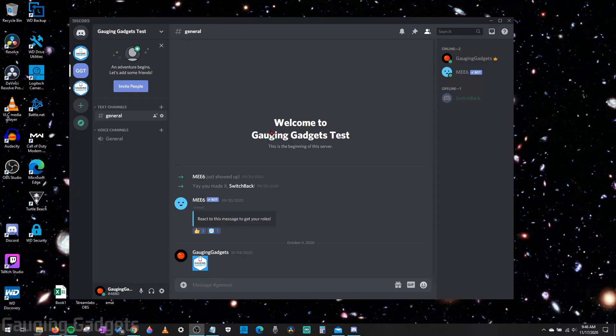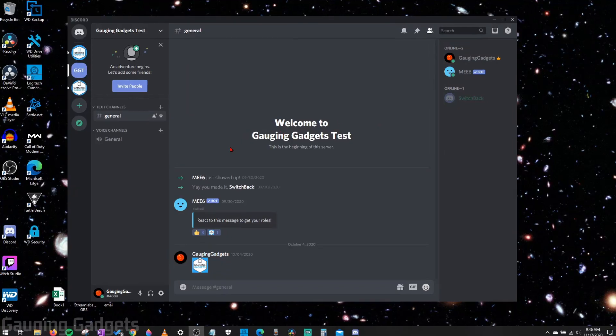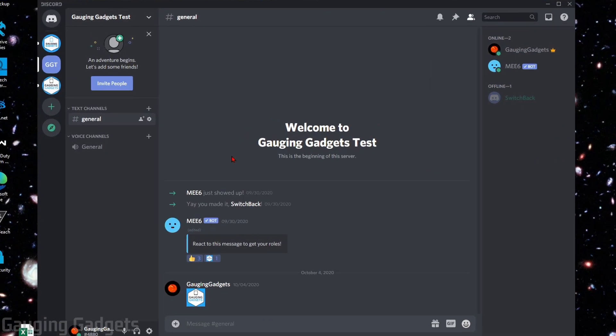Hey guys, welcome to another Gauging Gadgets Discord tutorial video. In this video, I'm going to show you how to change your Discord nickname on any server in Discord.